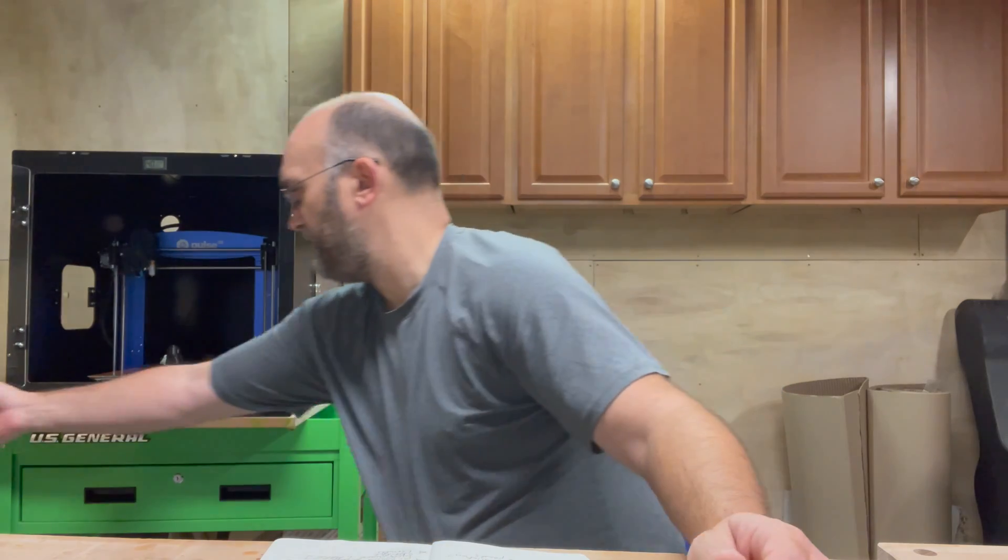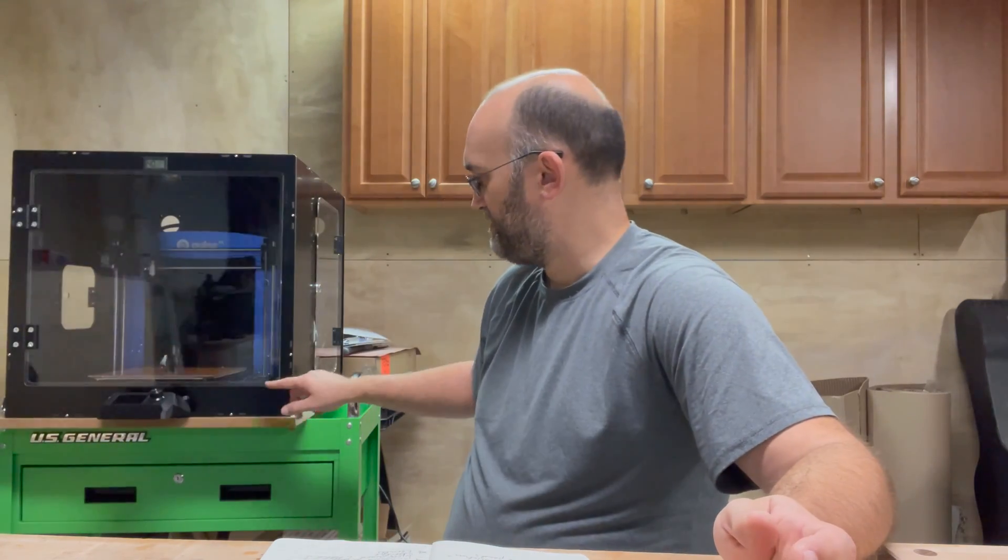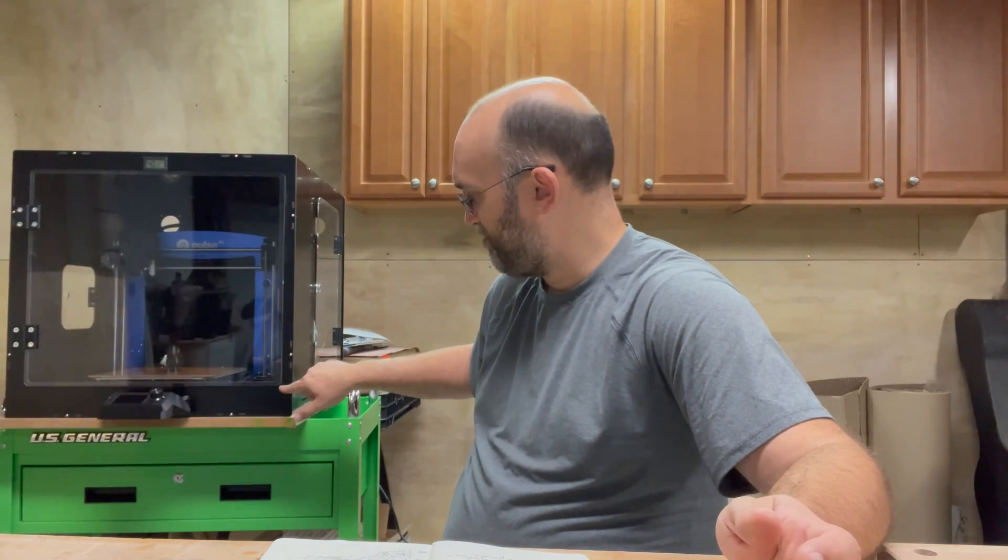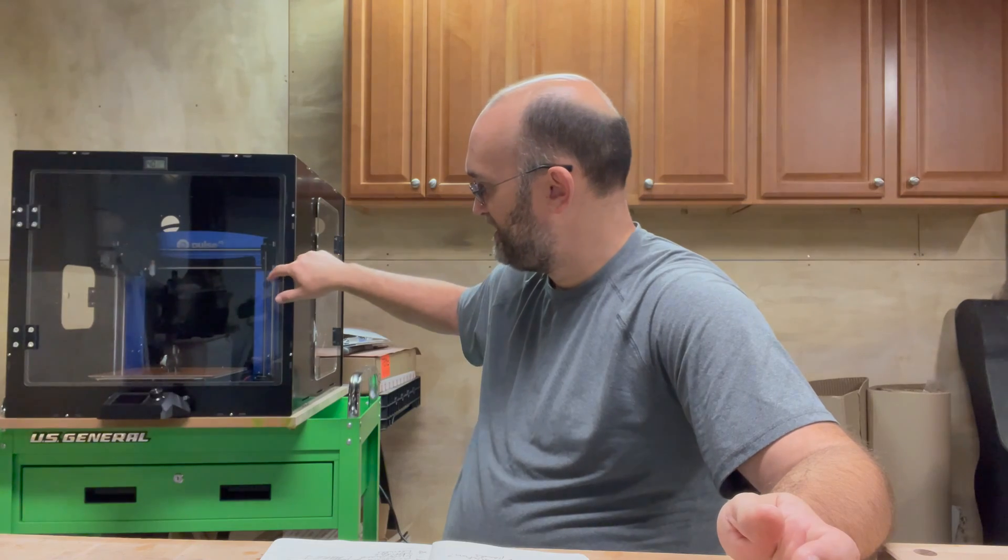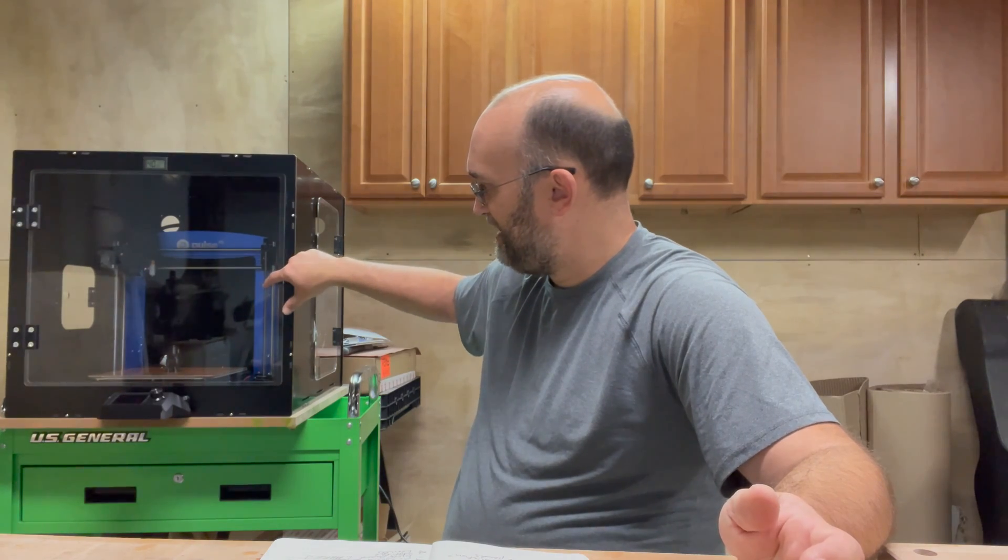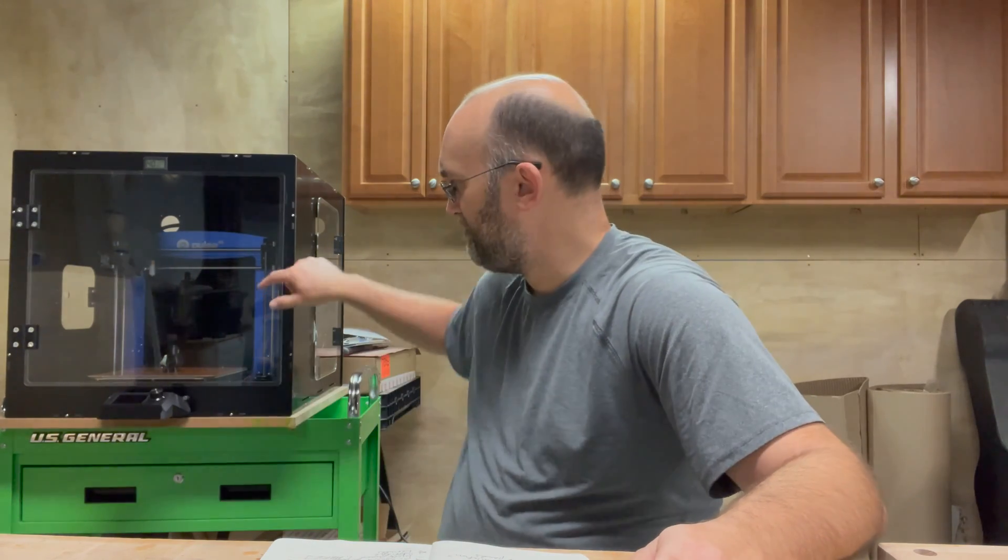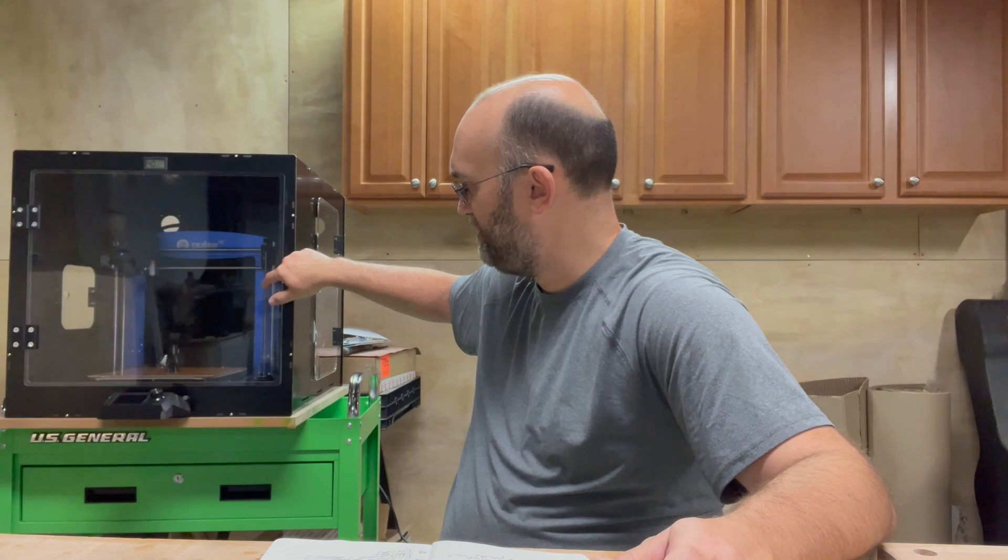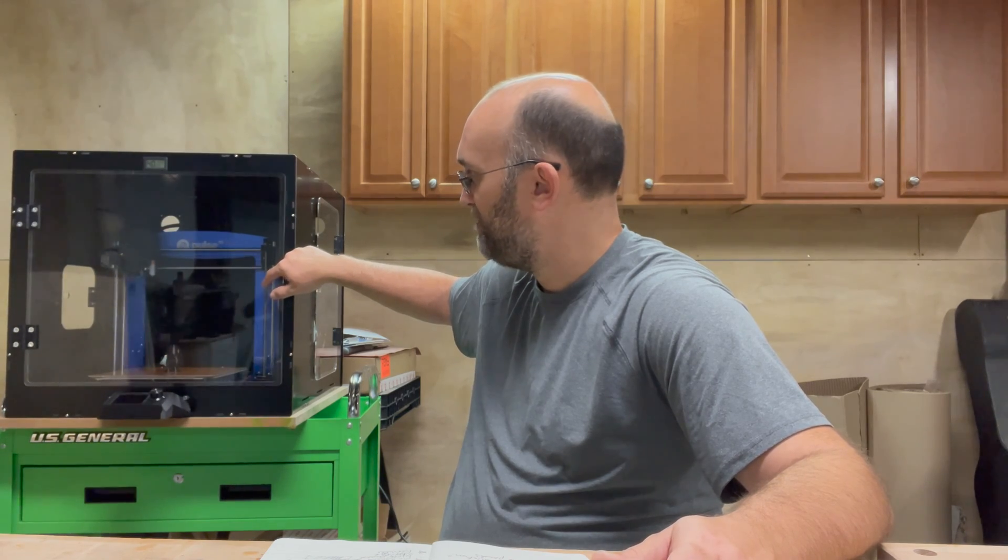And then the other thing is I probably want to put some Velcro on these panels. It might not be really obvious during the time lapse, but as the thing was moving, the panels were moving just enough to make this little clicking noise. And that's a tiny optimization, but it's something I will do.